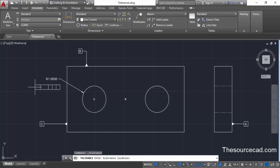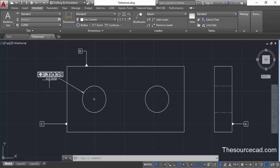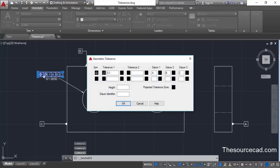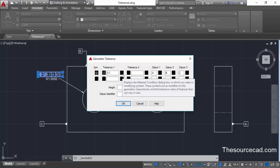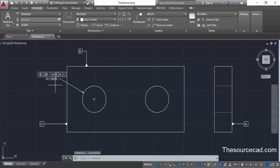Your feature control frame will follow your cursor — move it close to the dimension and place it. This dimension is now associated with the feature control frame, which references radius 1.0056. To modify it, double-click and add material condition modifiers. For datum A, we'll add the maximum material condition modifier, which is 'M', then click OK. You'll see the modifier is now added.